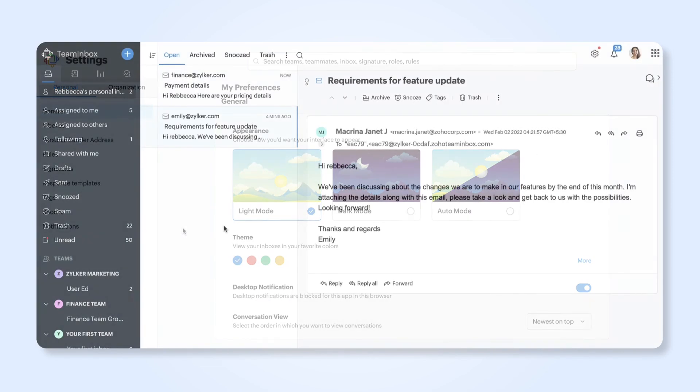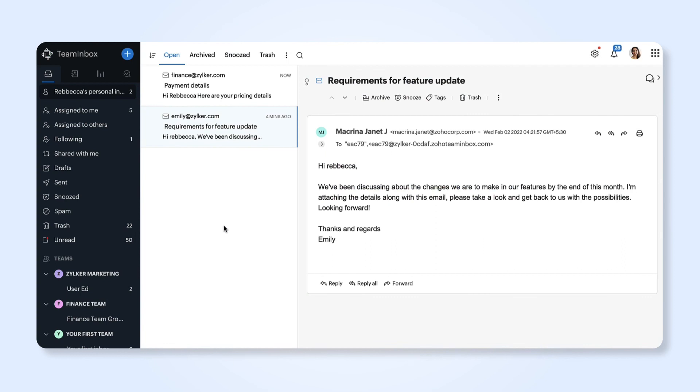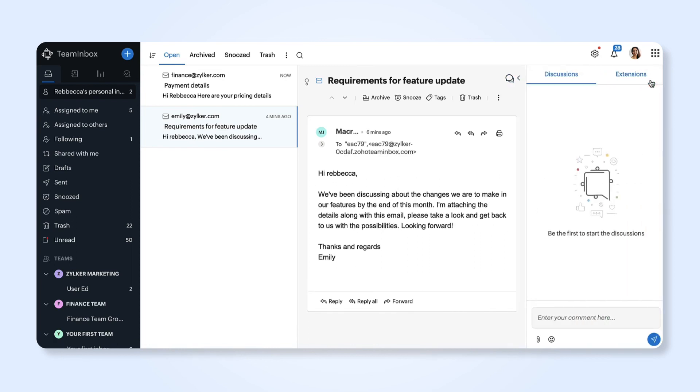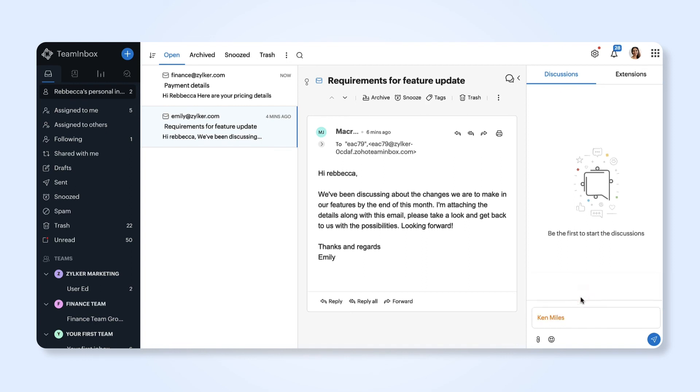When you have started receiving your emails in Zoho Team Inbox, you can share specific emails with your teammates belonging in your organization by mentioning them in the comment section. They will now be able to view and comment on your thread.